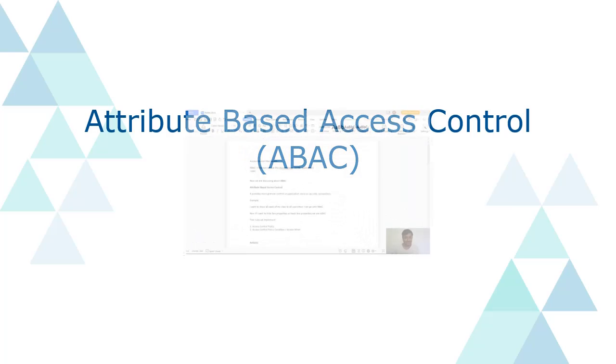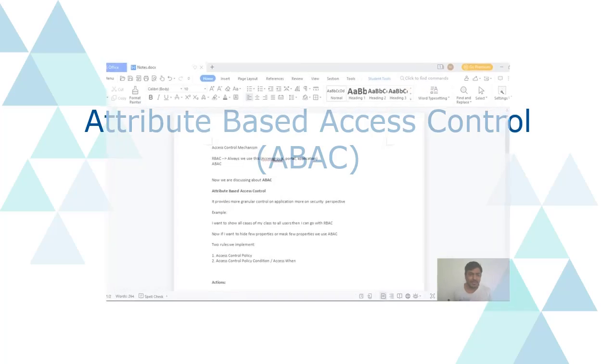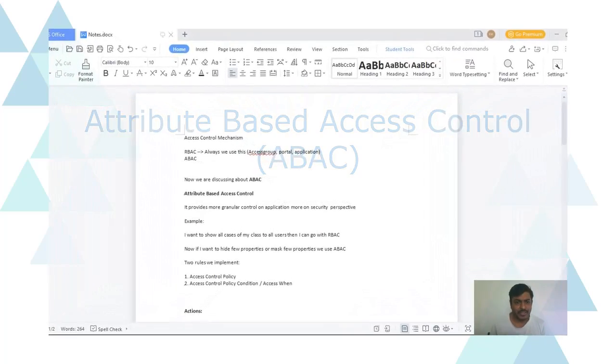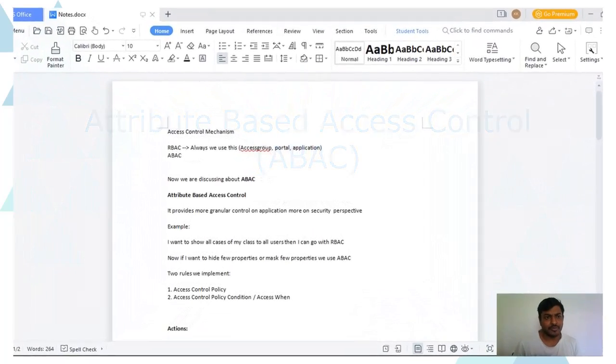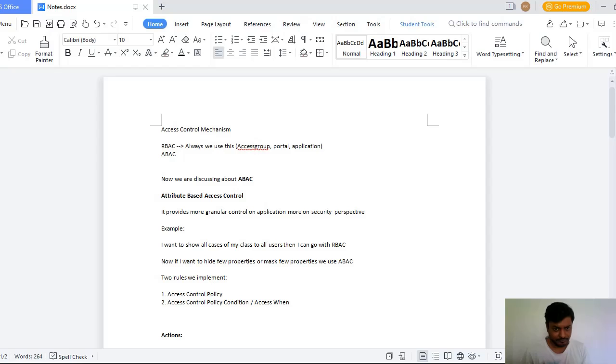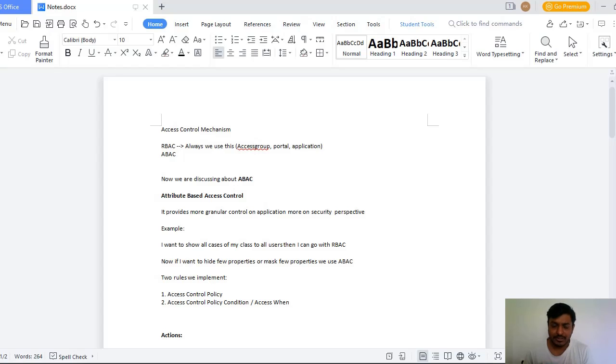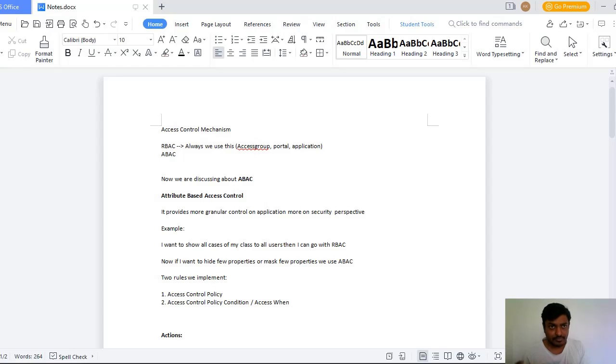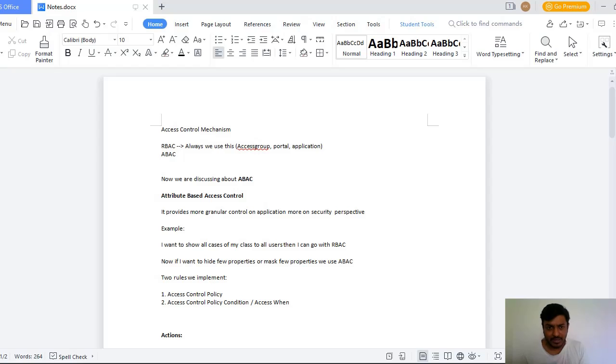Let's get started with the topic. Access Control Mechanism is one of the features that we have in Pega. Normally when we are having an application, we have something called authorization where only few people can view respective data. So in that manner we have two things called RBAC and ABAC.